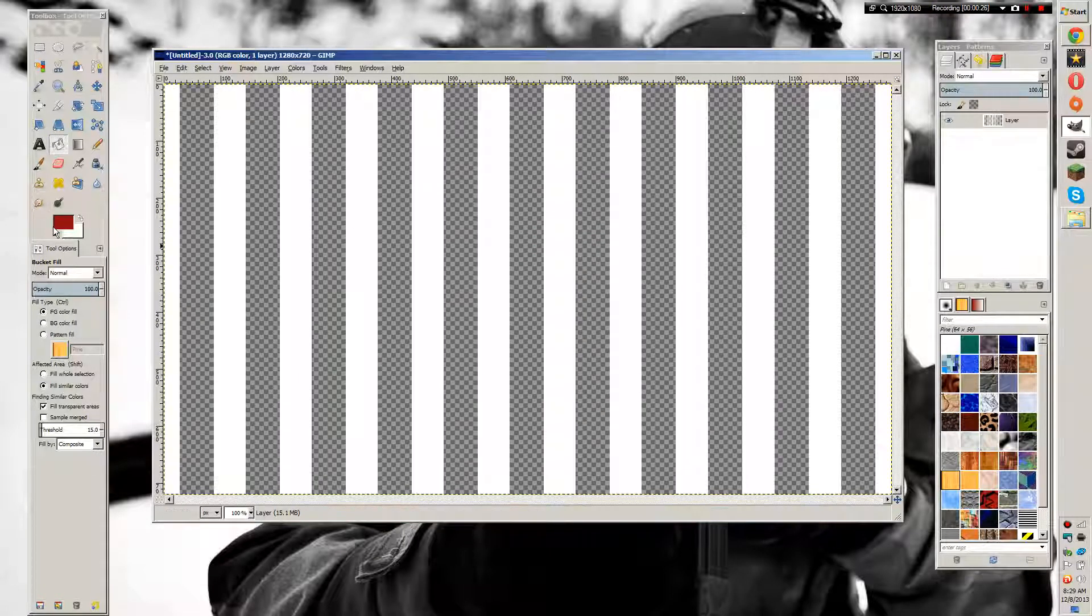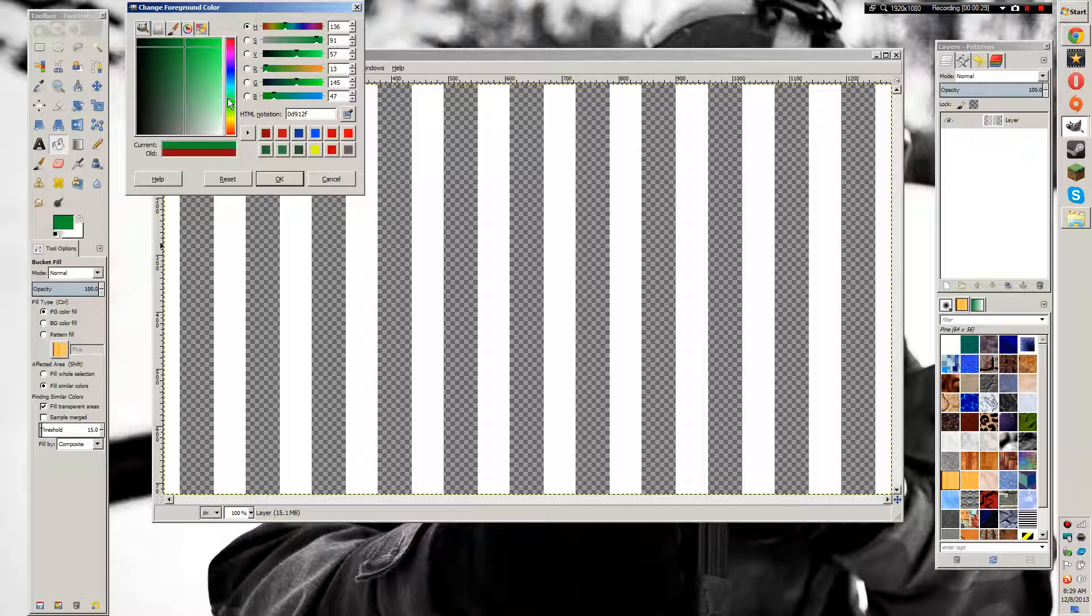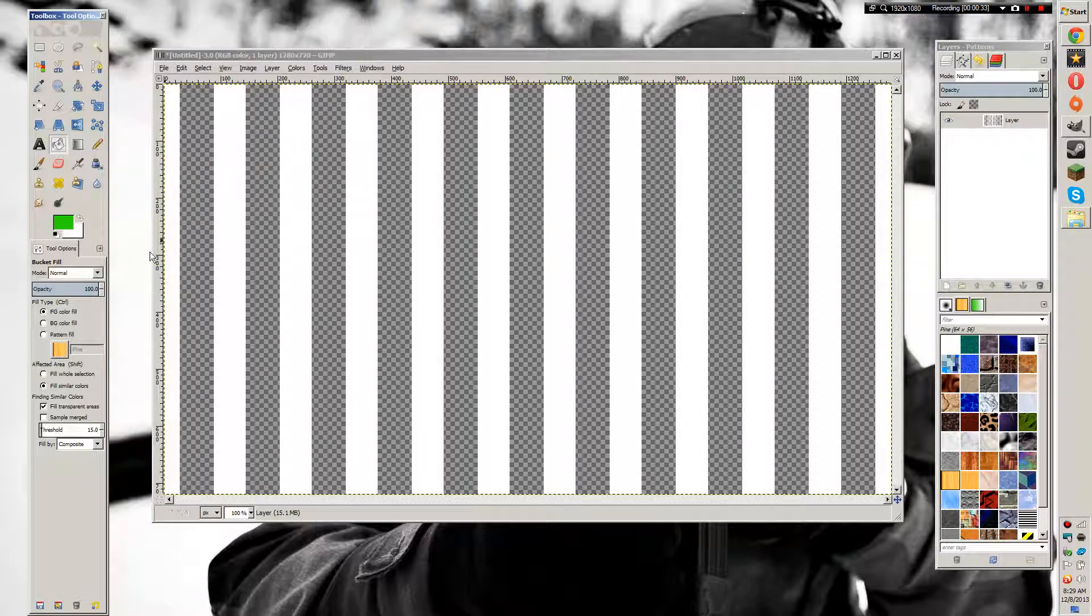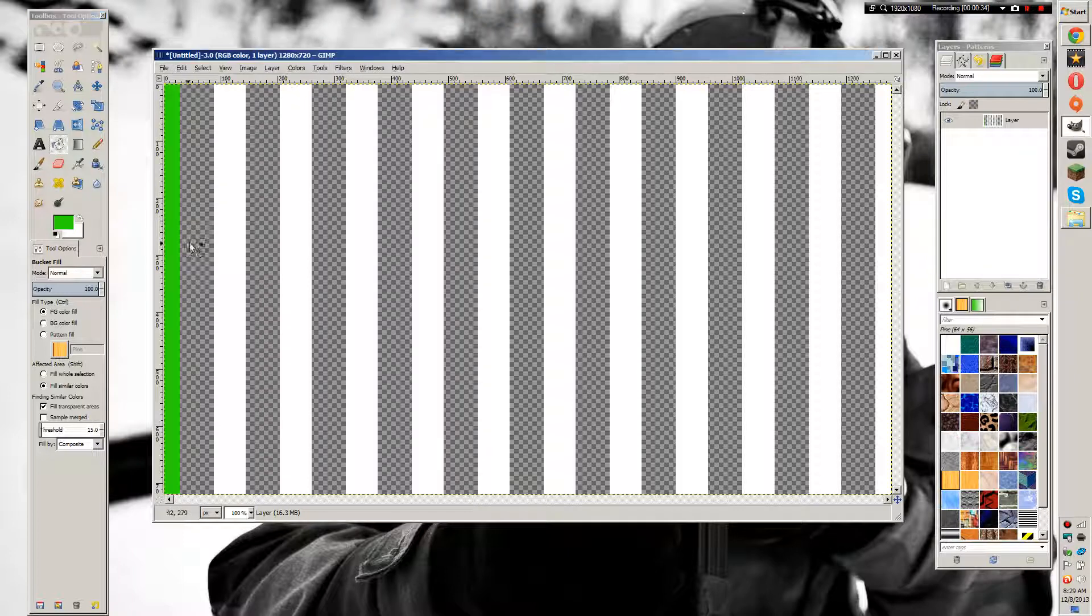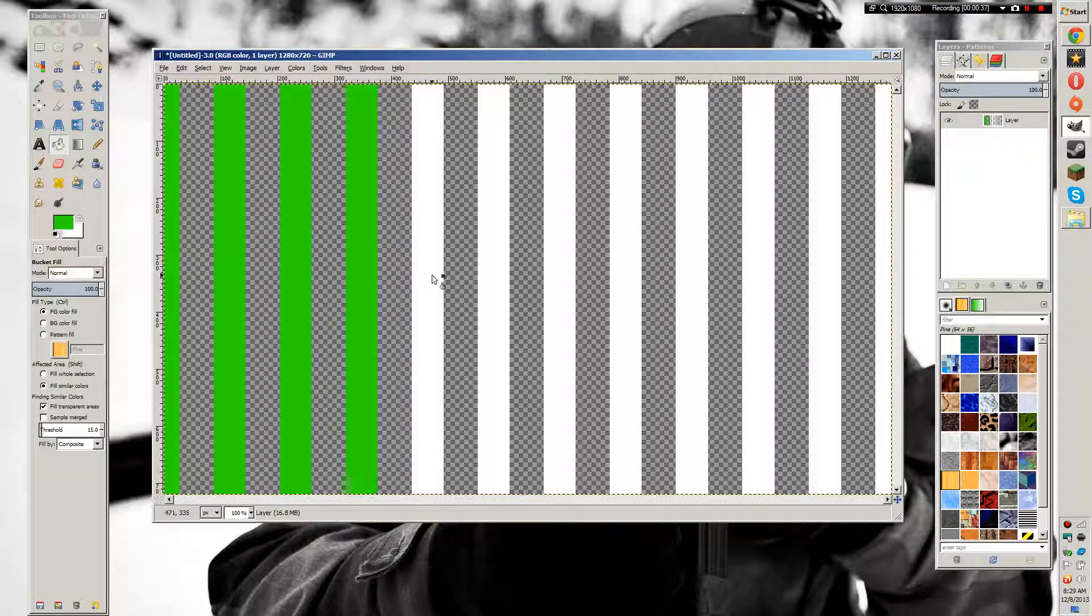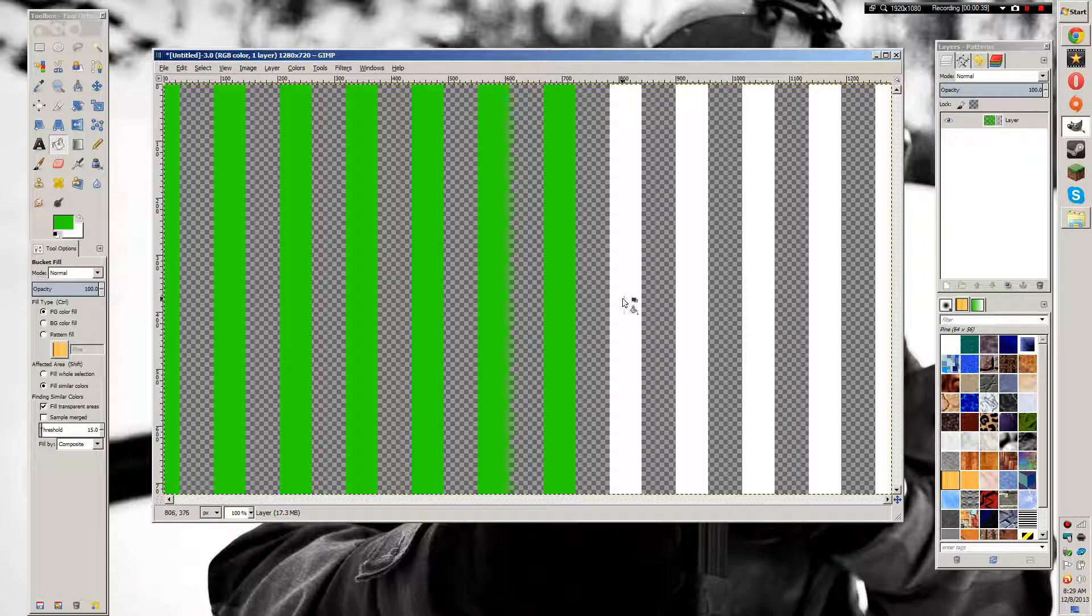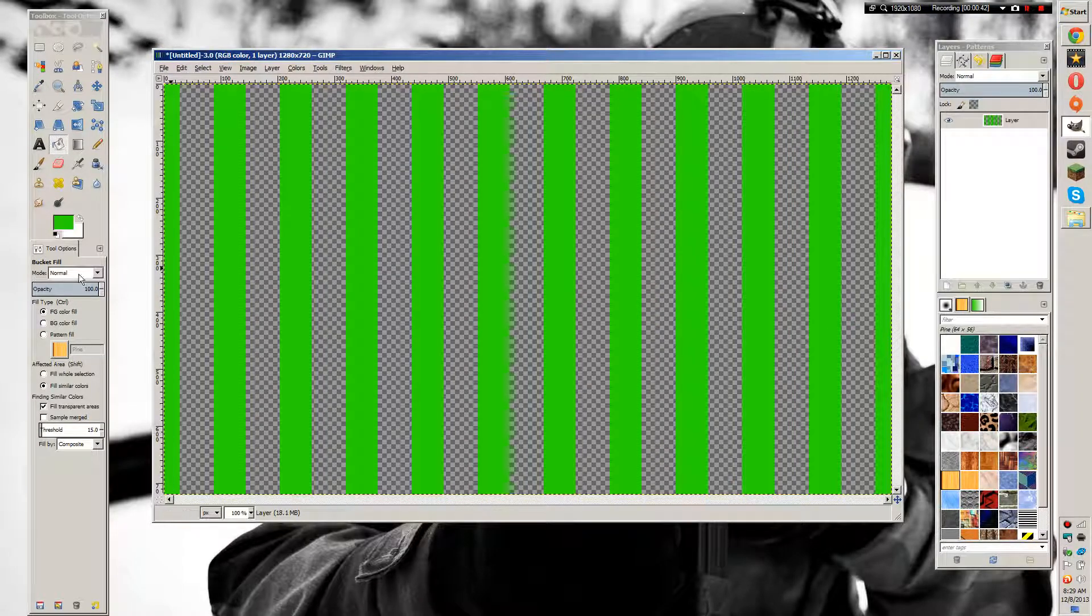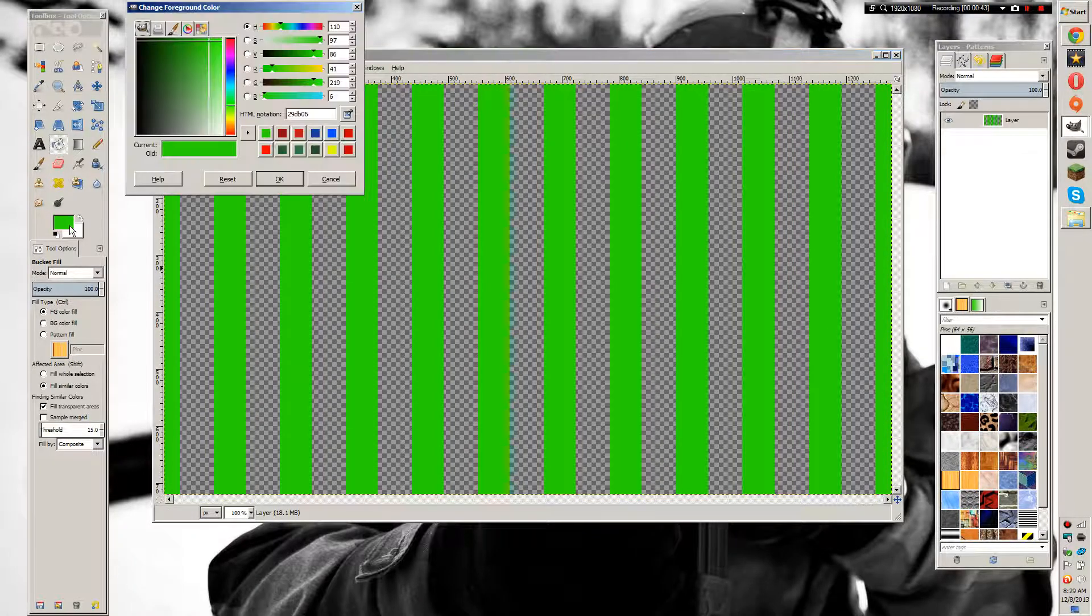Now you're going to pick your first color. Mine is going to be a green color. Now fill in all of the white spots. If you mess up, you can always use Ctrl+Z to undo it, or you can go to Edit > Undo.